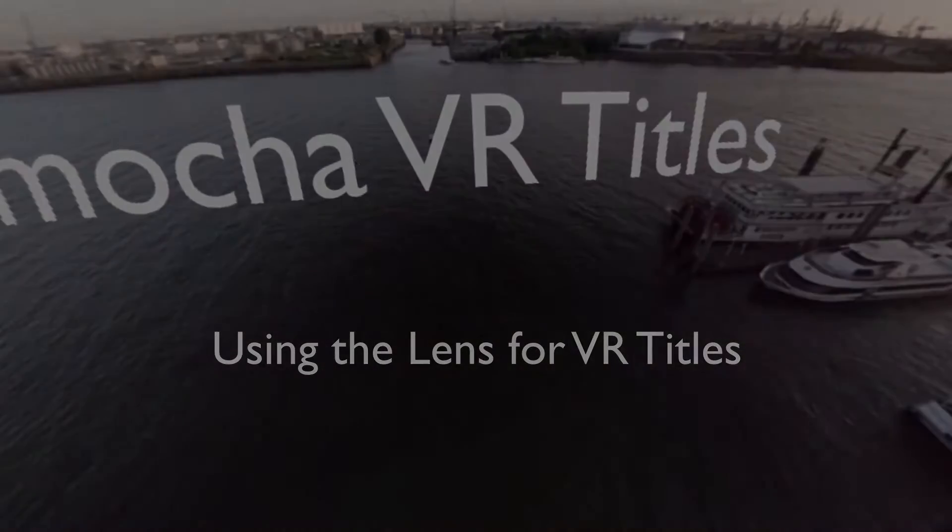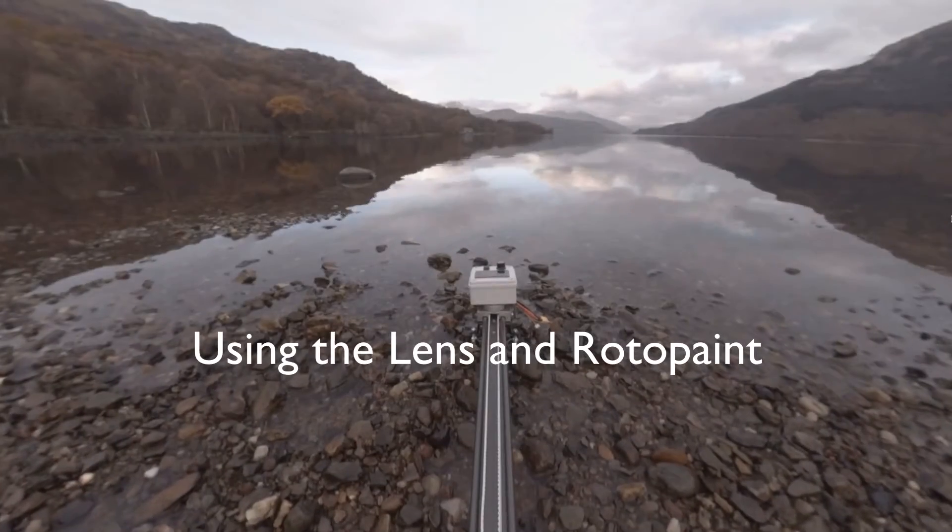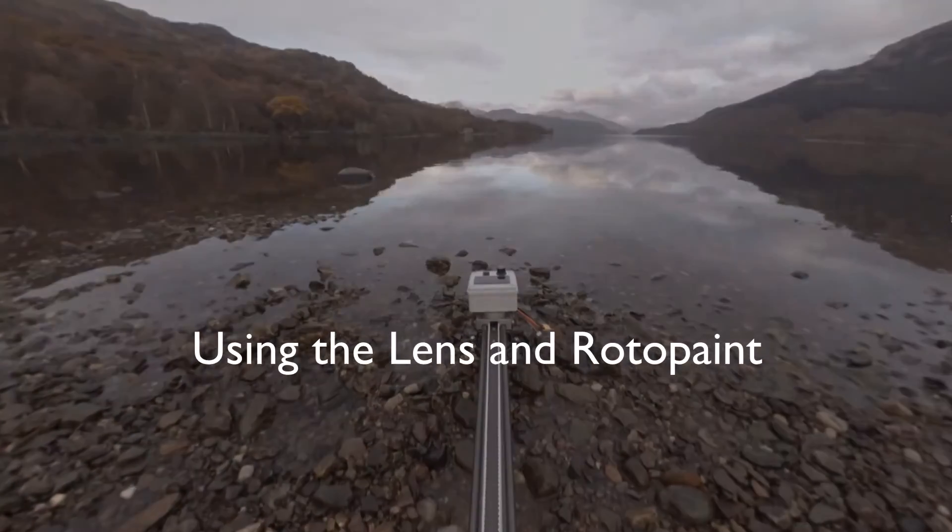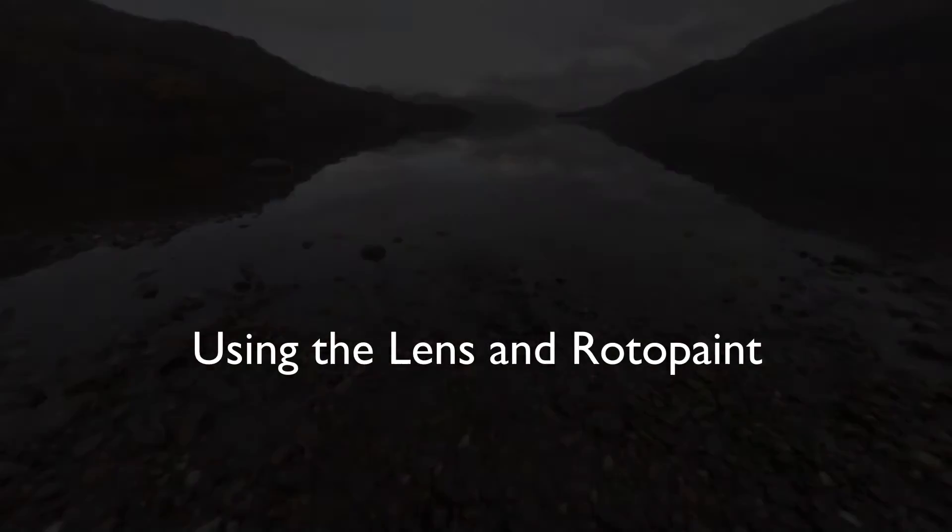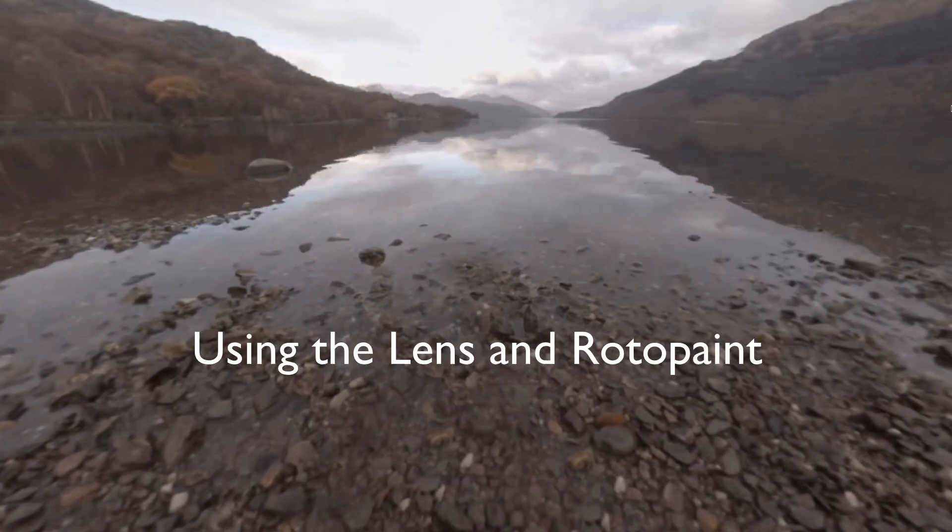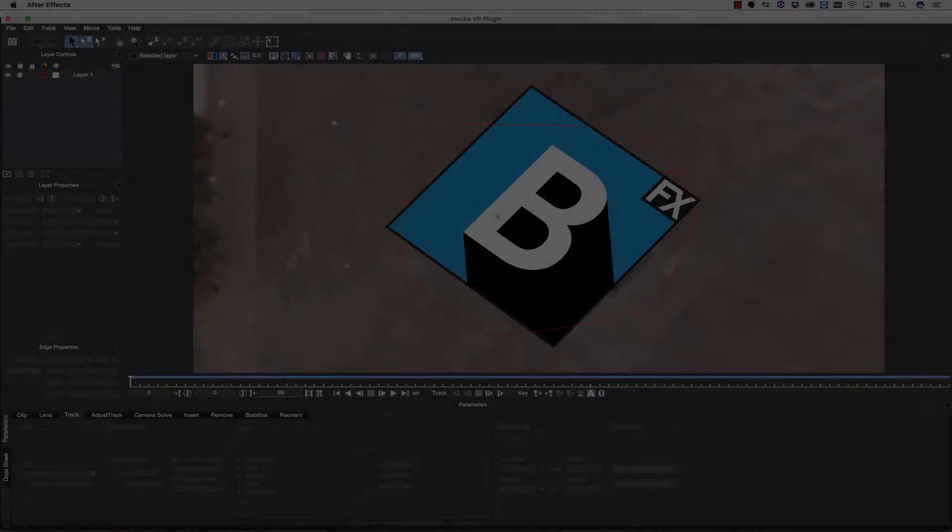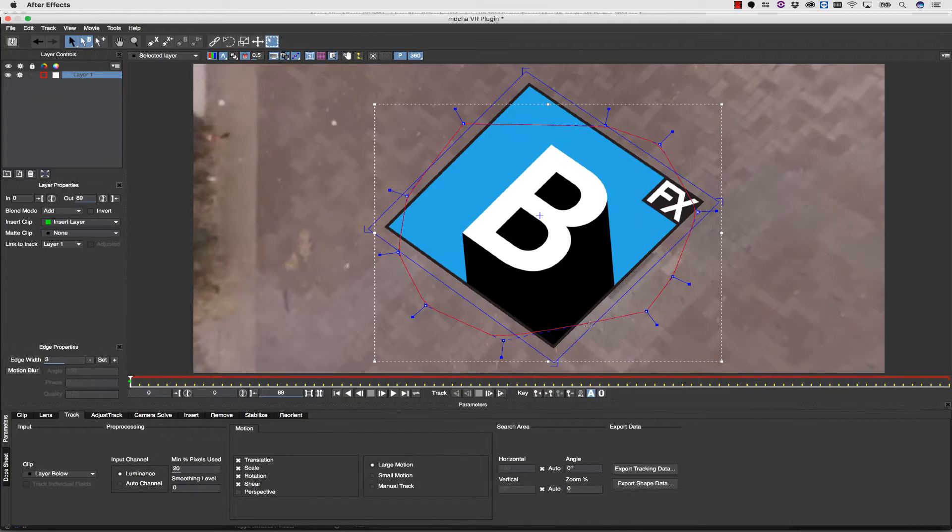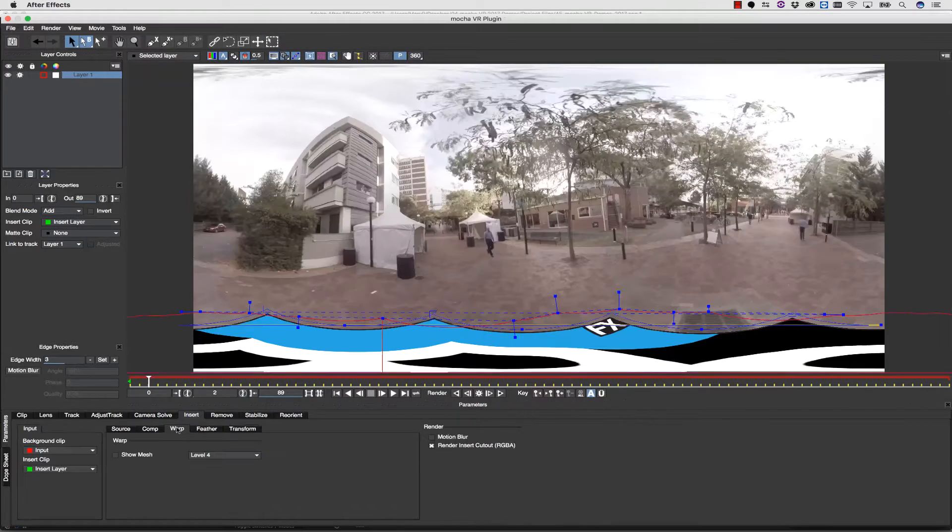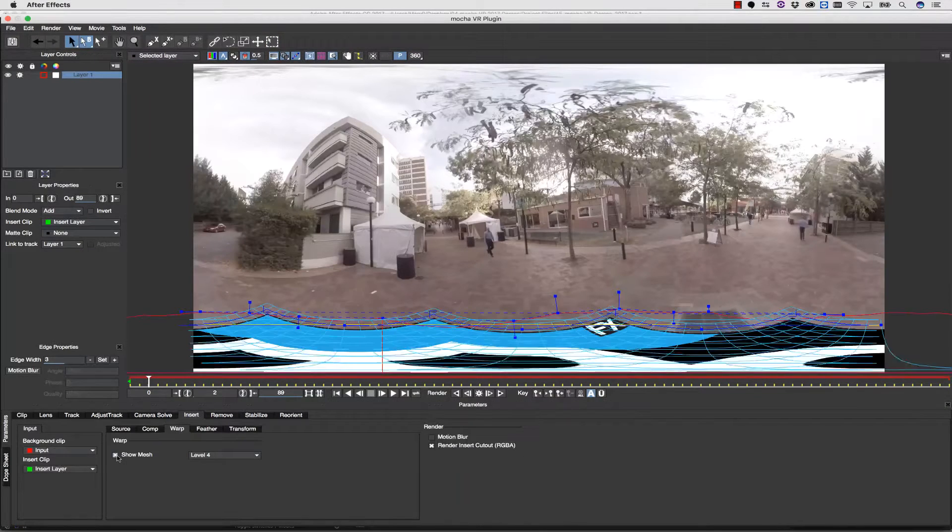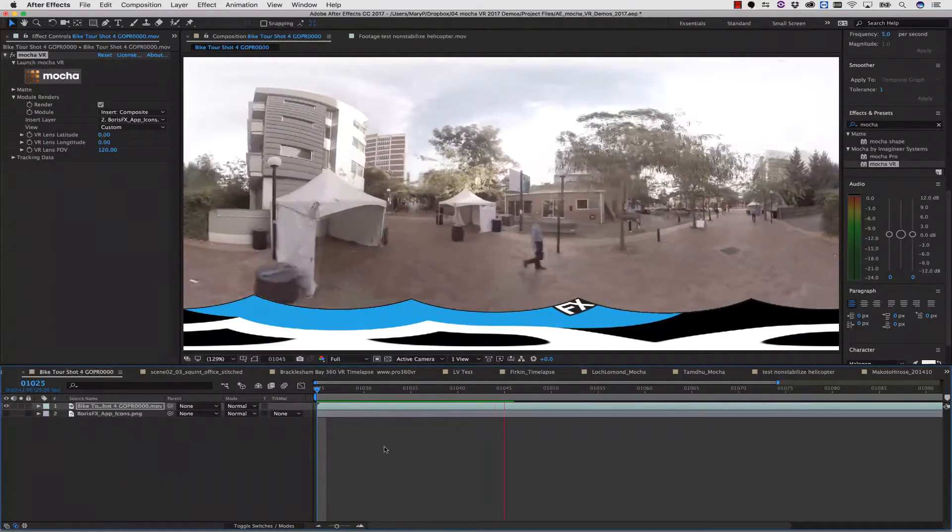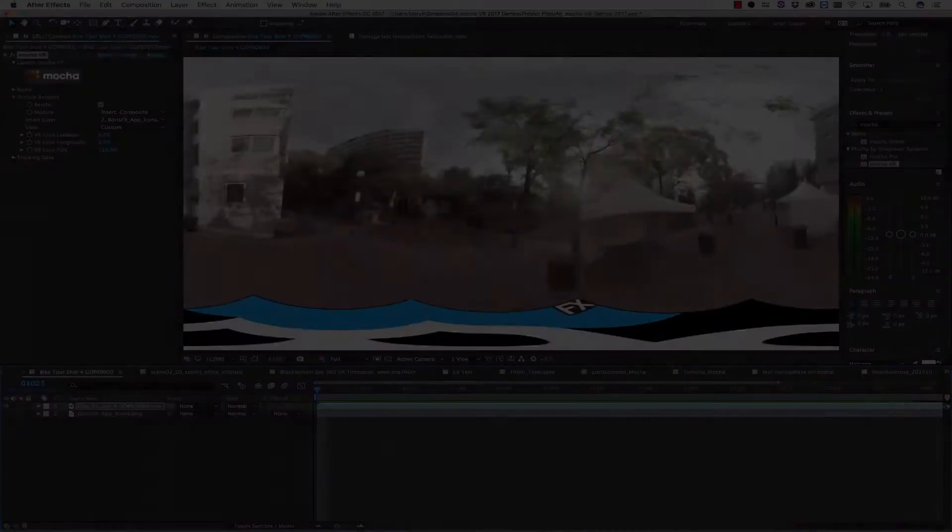Mocha VR's lens workflow is a very quick solution for adding elements to the 360-degree workspace using native tools in your host applications. Adding a logo to 360-degree video is as easy as tracking, inserting, and rendering. You can render in the standalone, or you can apply it right inside the plugin.